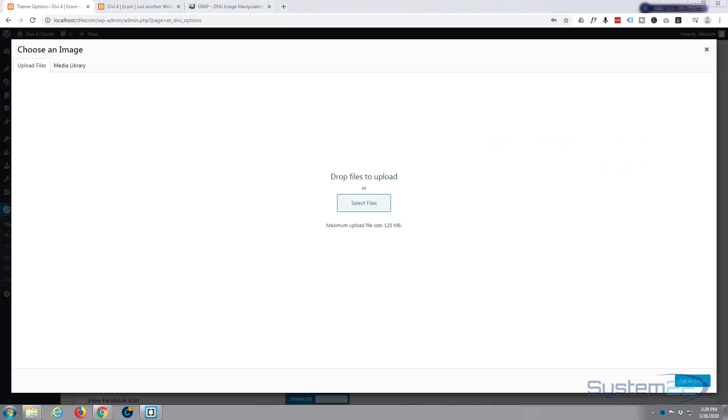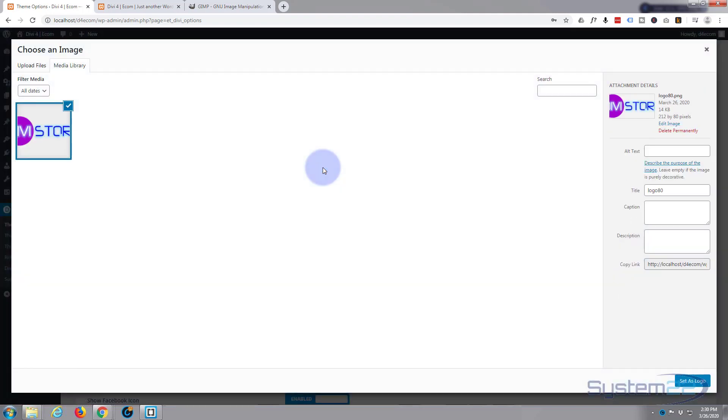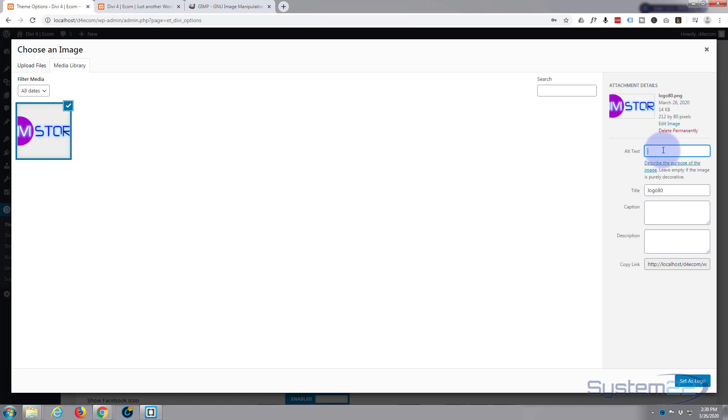Here I'm going to drag my logo over from the folder that I've got it in. Left click, drag, release, and drop it in.